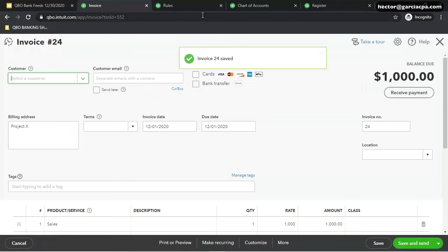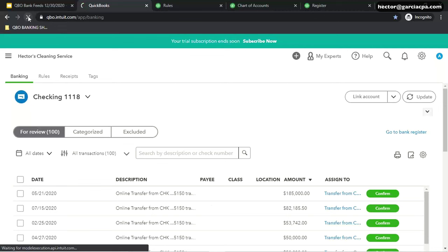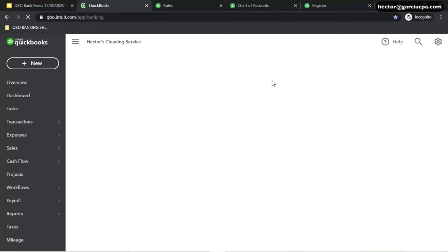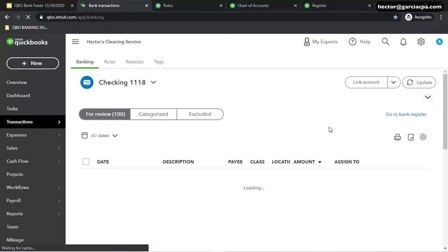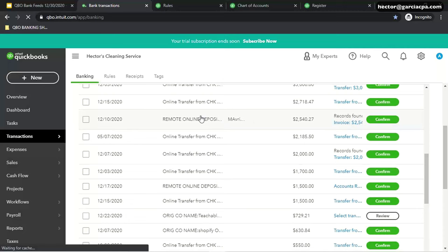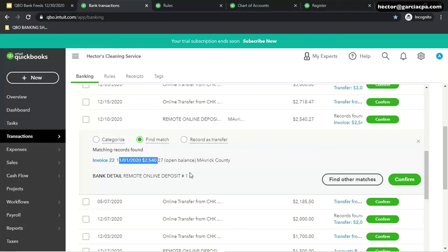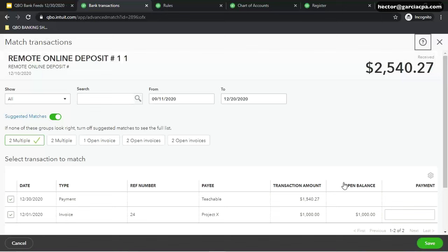So I'll close that and then we'll go back into our banking. I'll refresh that. And we'll scroll down to that deposit for $2,500. Let's say that there is two checks from customers in there. So we'll scroll down. And notice that there's multiple records found.